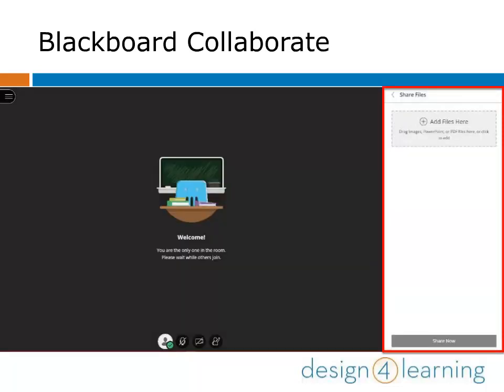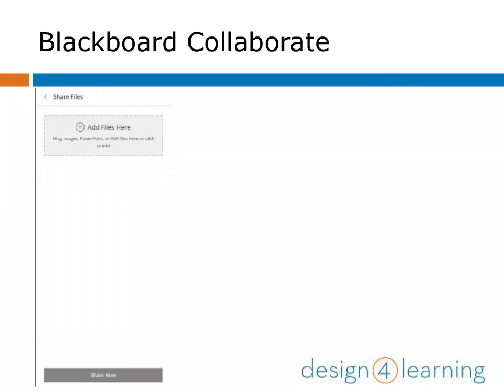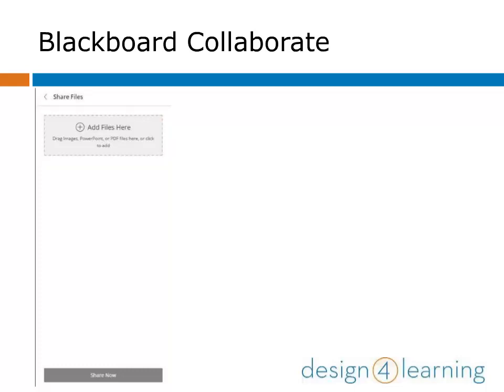When you click on Share Files in the sharing menu, a window opens where you're able to choose files for upload. You can either click on Add Files to browse on your computer or drag and drop them into the gray square. Choose from images, PowerPoint, or PDF files, but keep in mind that Collaborate only shares files as images, so whatever file you share will be converted to an image regardless of its original format.